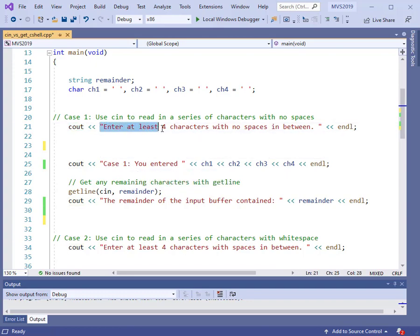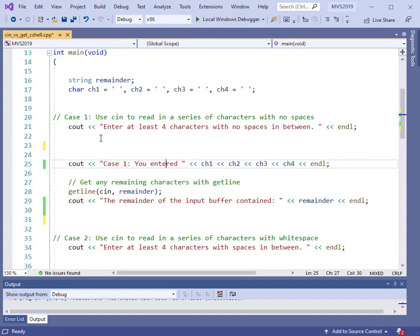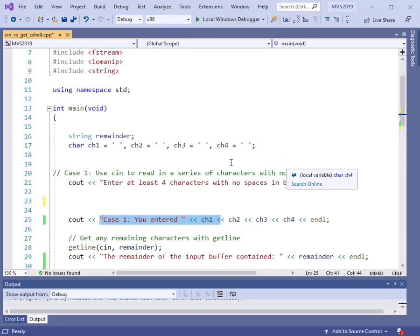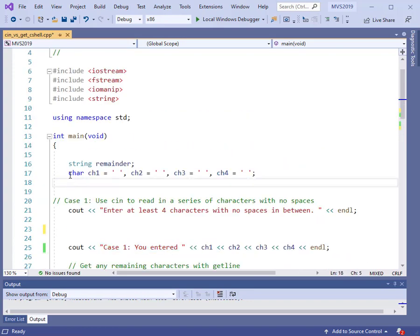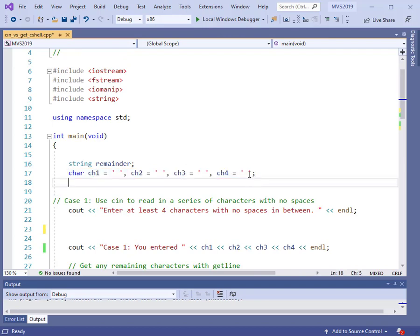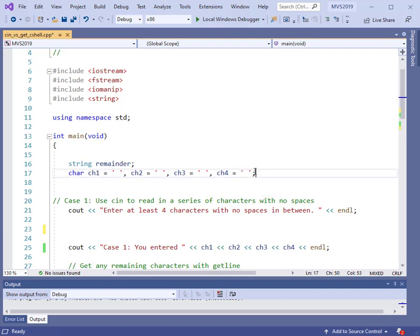These are just messages — a prompt indicating that we should type in four characters with no spaces. After we put some code in here, we will output to the screen what we entered. I have declared four character variables called CH1, CH2, CH3, and CH4, and I've initialized each one to a blank — a single quote with a blank and a single quote. I've also declared a string variable called remainder.